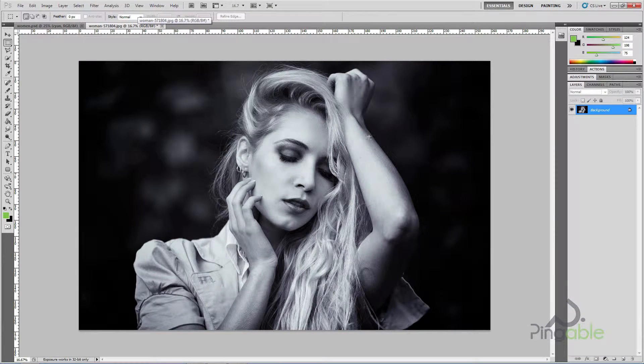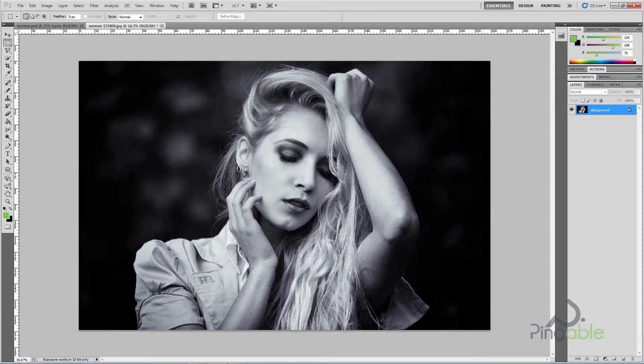Here we've got the original photo. This technique works much better if you use a black and white image — and generally a black and white image with quite high contrast, like this image here.